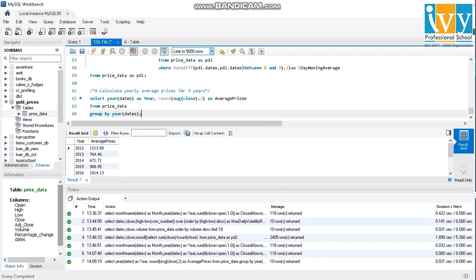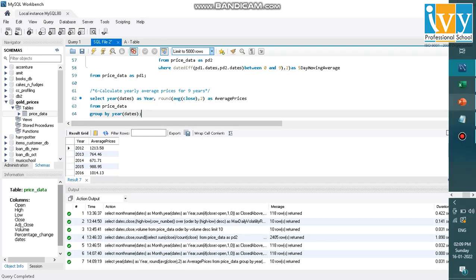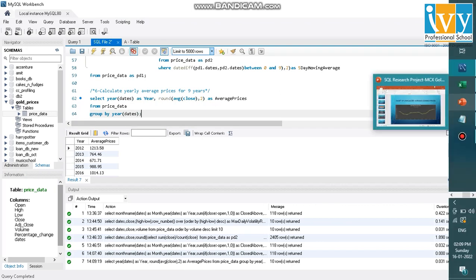Here are the average prices per year. For 2012, it was $1213. 2013, it was $764. So we'll take this data and plot it in my presentation.